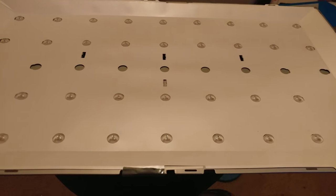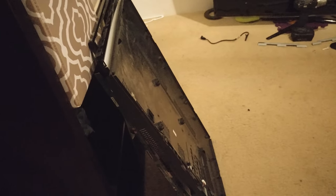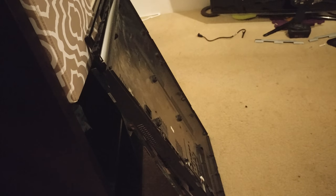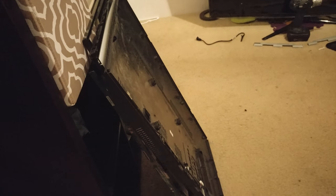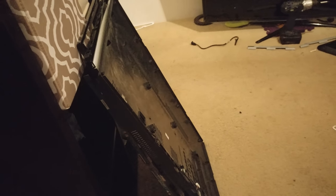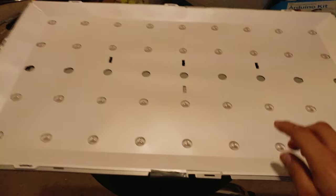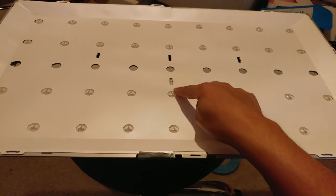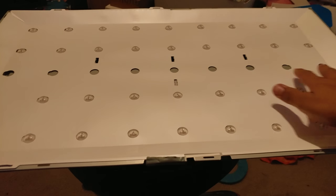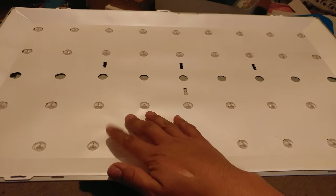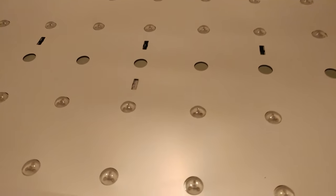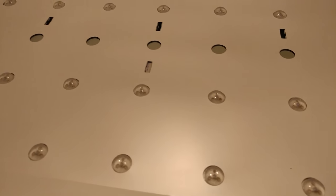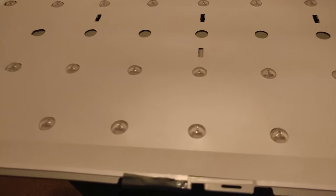So after you have removed the frame, the bezel, the LCD, the filters, and these clips right here you will get to this step. Now I do recommend you use an LED tester.